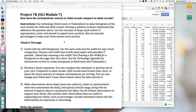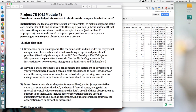Hello! What we're going to do in this video is go through really quickly how to get you started making histograms using Google Sheets. We're going to use Project 7b to get started. In this Project 7b, we want to make histograms to compare the carb content for both children and adult cereals.